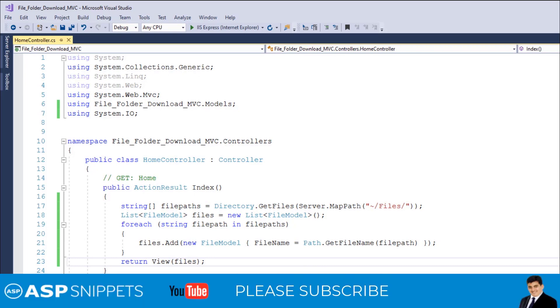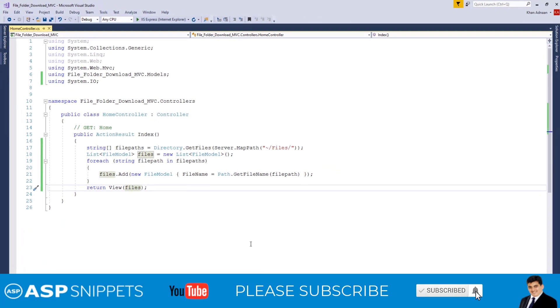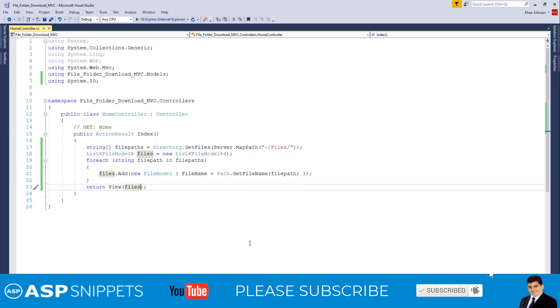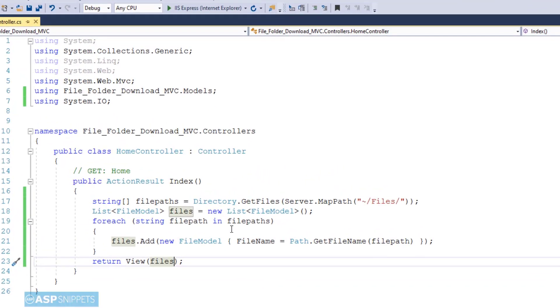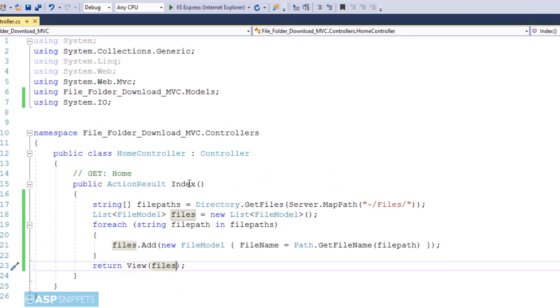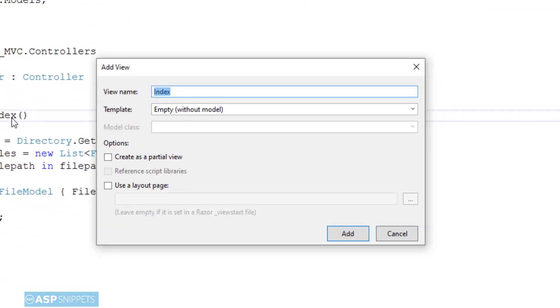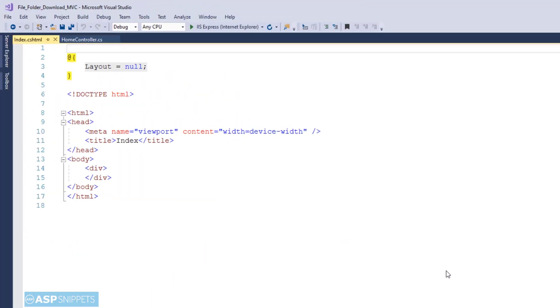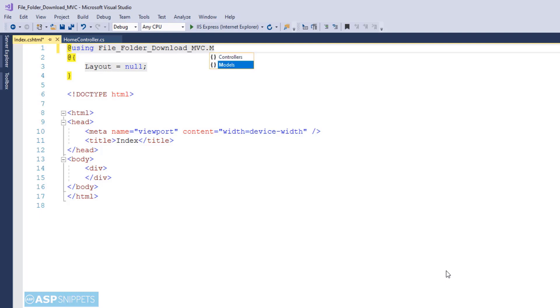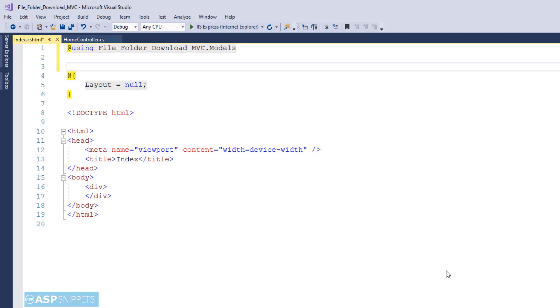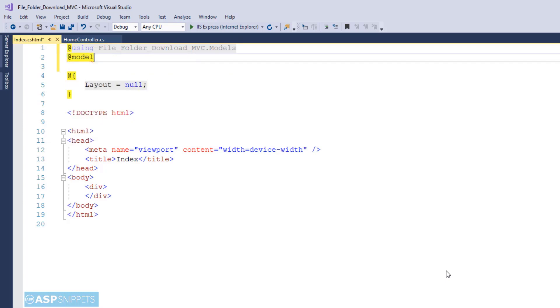I would like to request you to please subscribe to my channel and click the bell icon. So now I am adding a view to the project and at present I am creating an empty view. So first I will be inheriting the namespace of the FileModel class. And later on I will be declaring the list collection of the FileModel class as the model for the view.